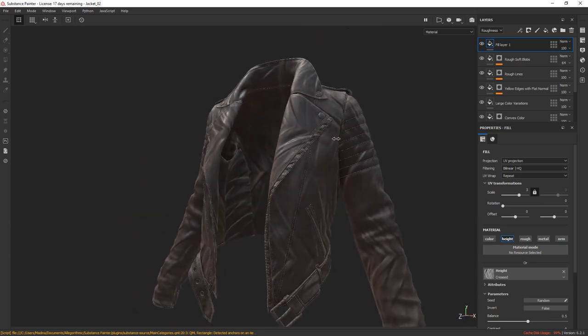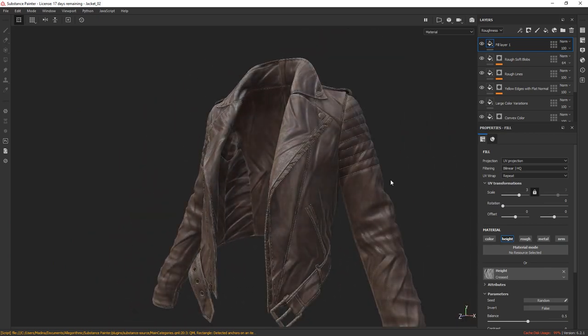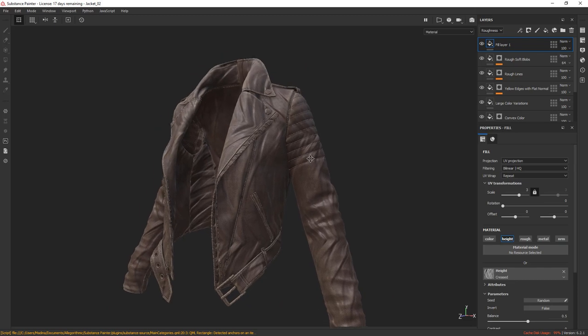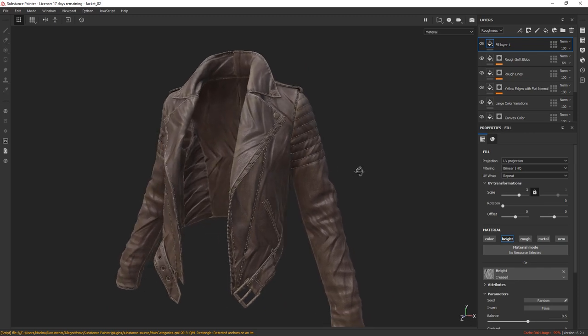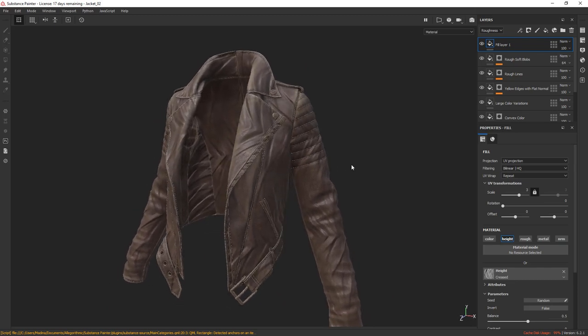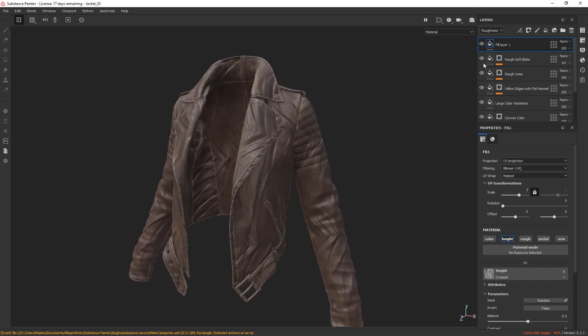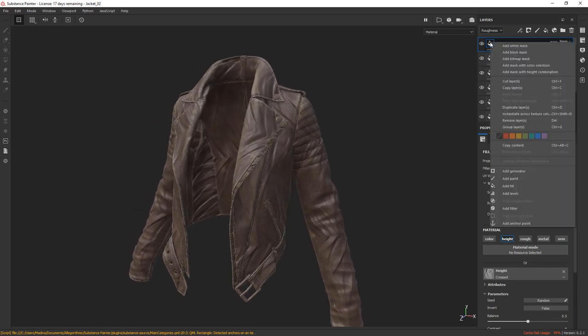Now, as you can see the creases are all over the jacket at the moment. What I'm going to do is I'm going to add a curvature mask to mask out the unnecessary creases.